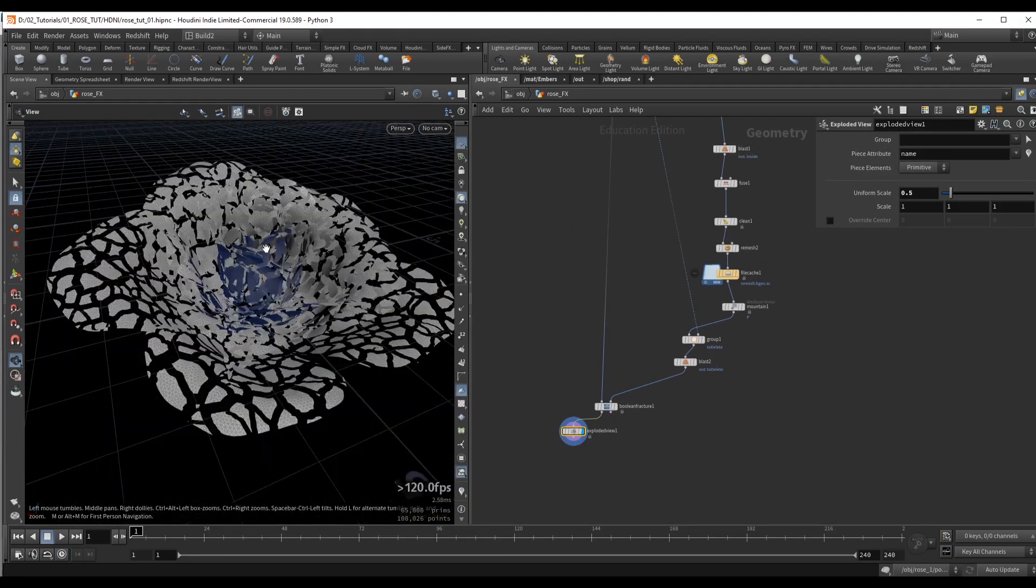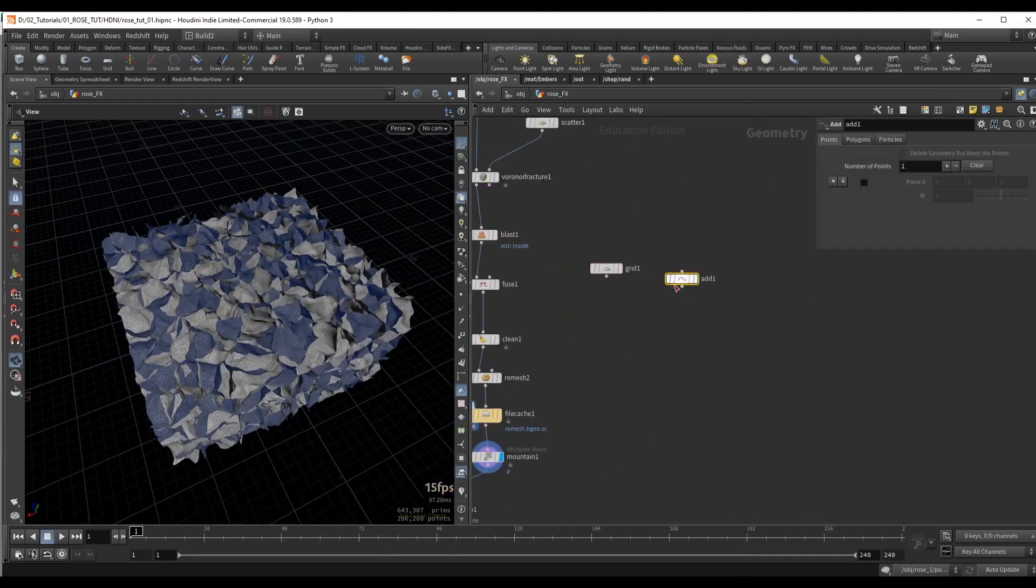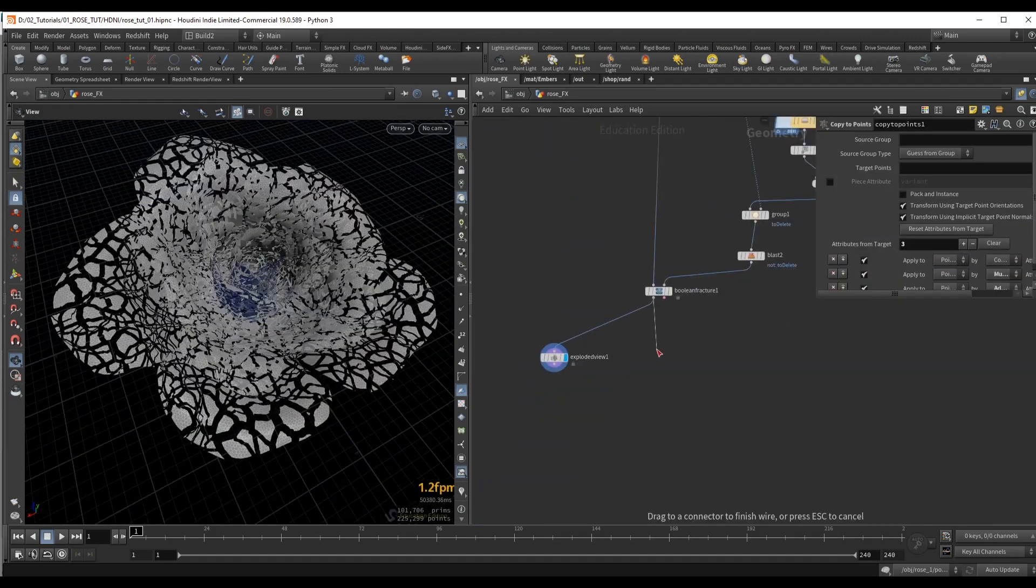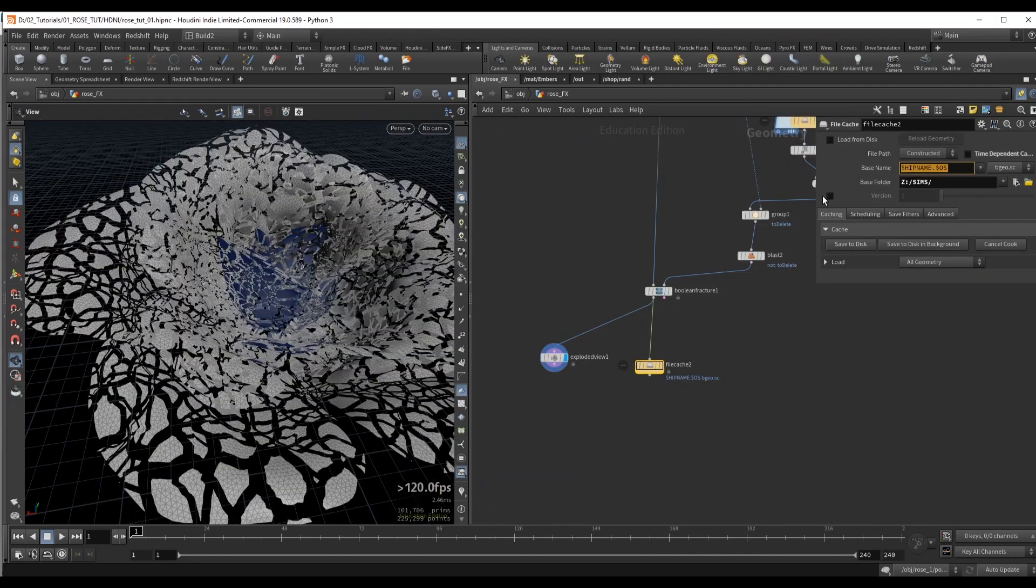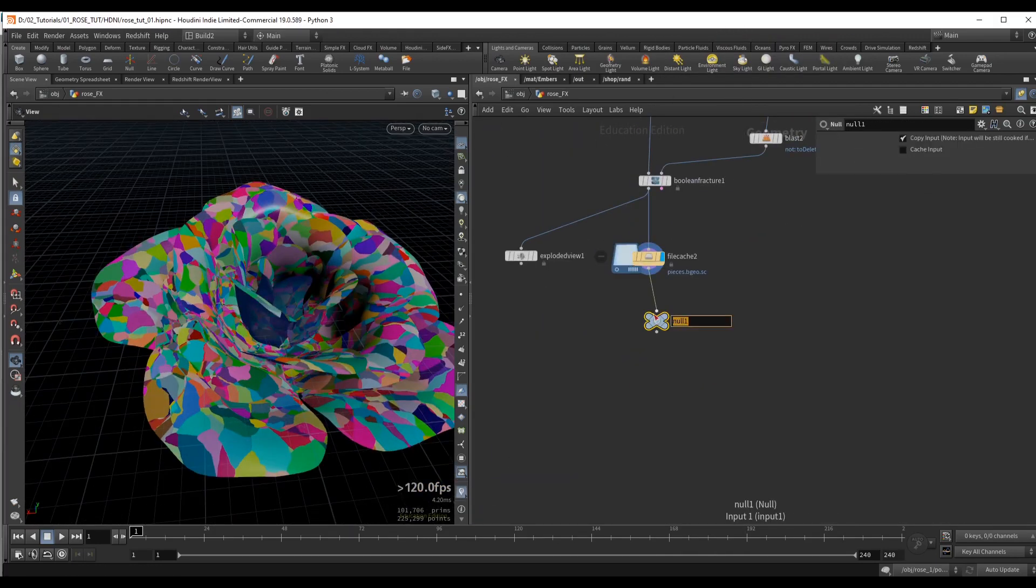We will start by fracturing the rose geometry using a custom fracture method which combines the common Voronoi workflow with the Boolean fracturing method.